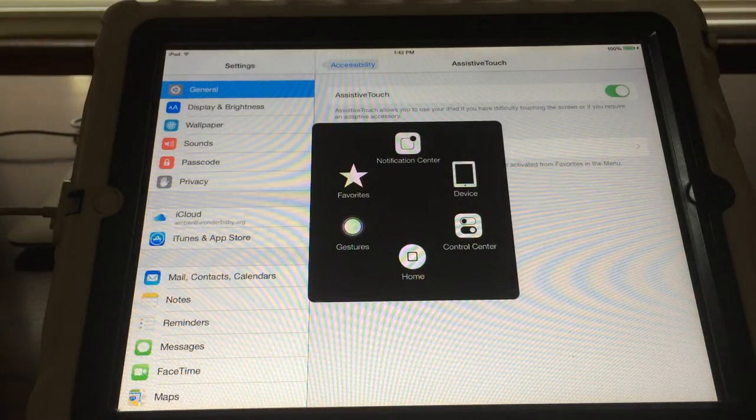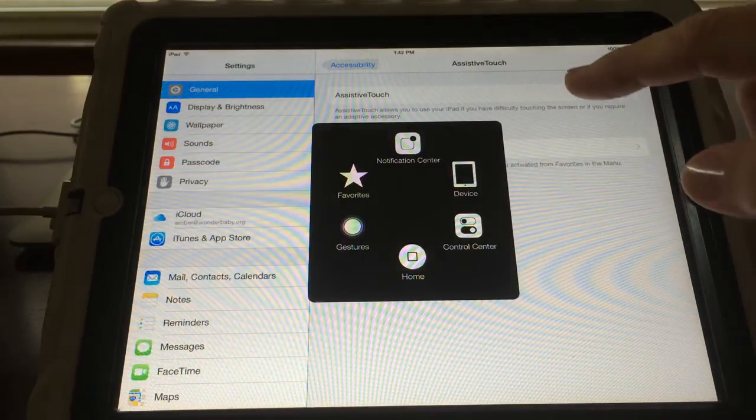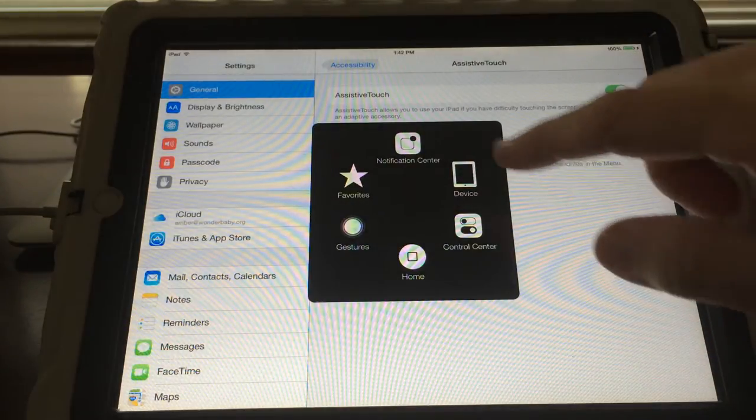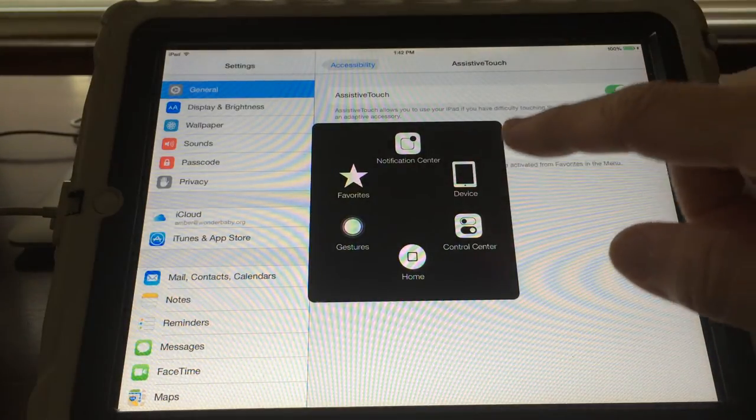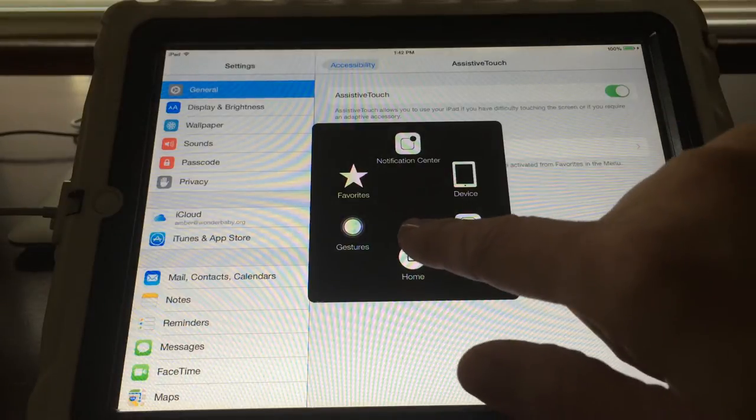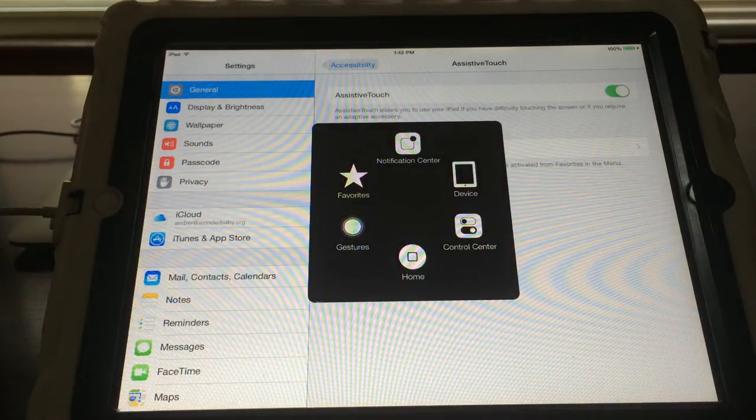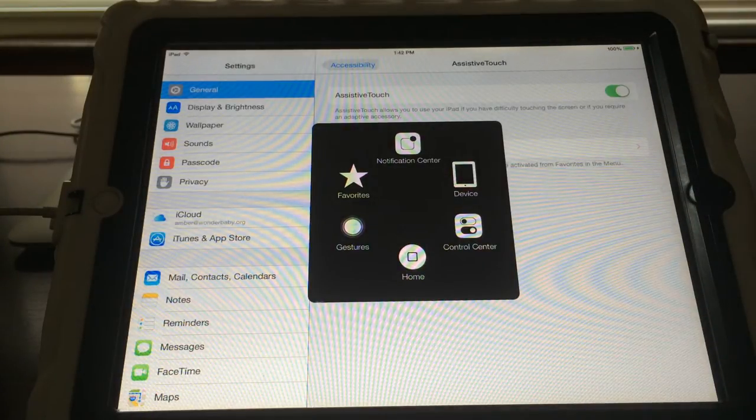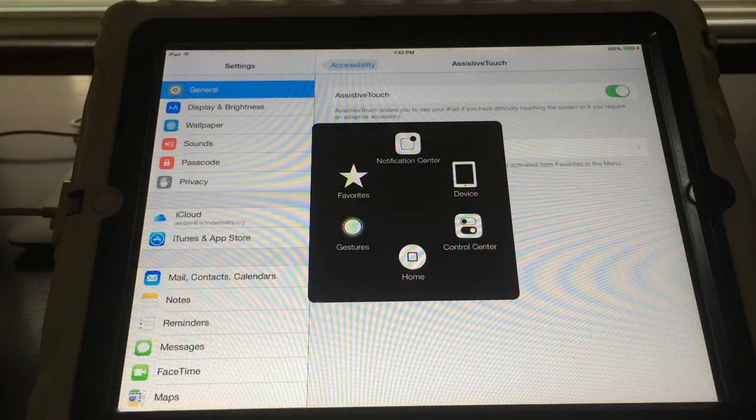When you press this it brings up a box that gives you access to your notification center, to your control center, it lets you press the home button. So in those cases where your home button breaks, this is a good way to access your home button.